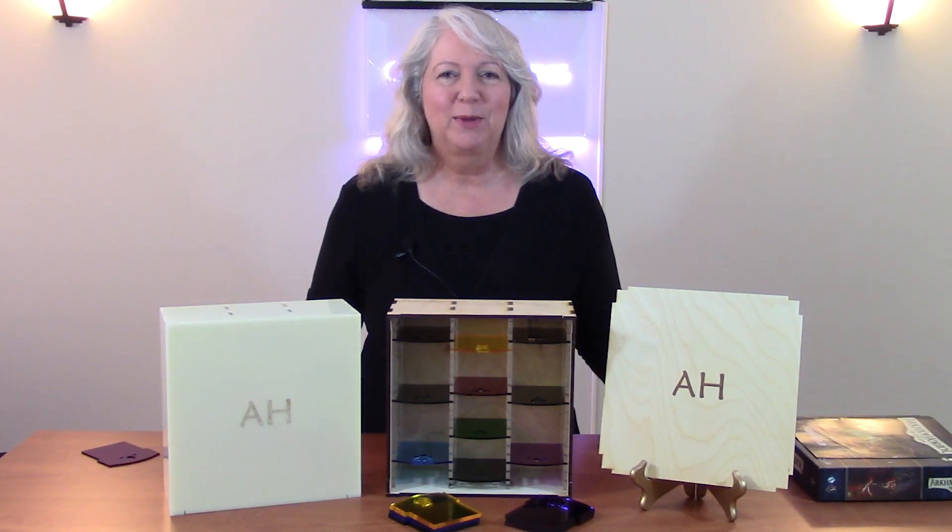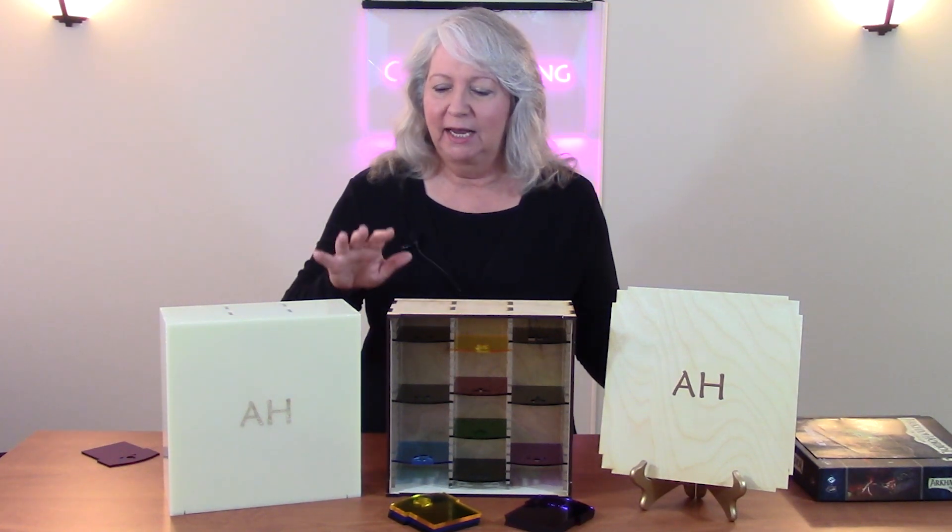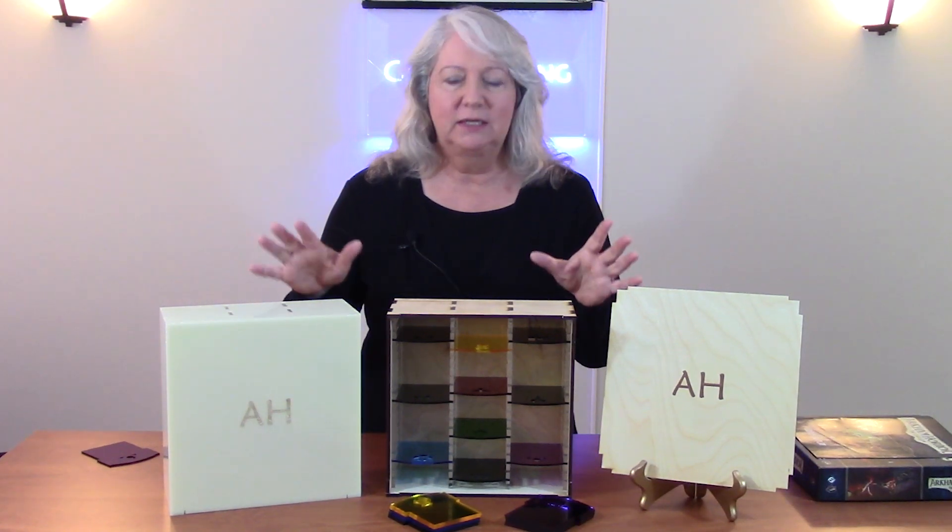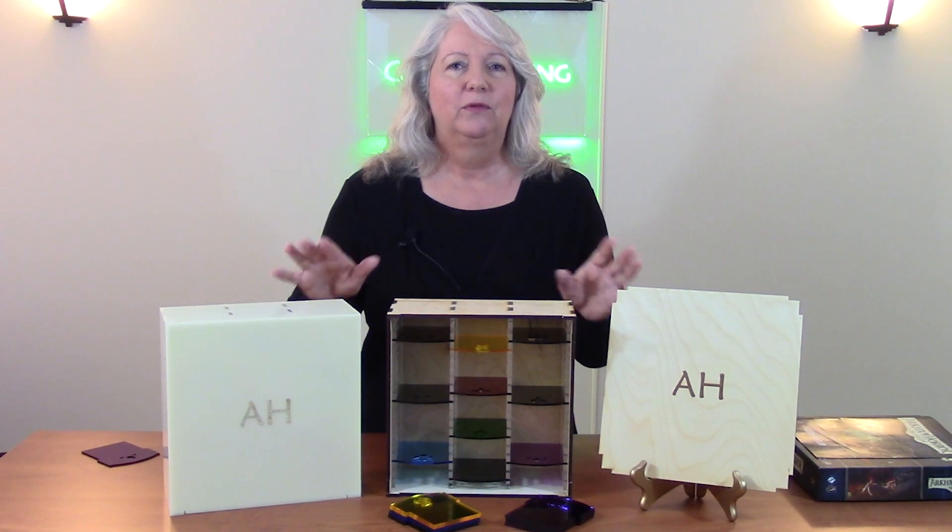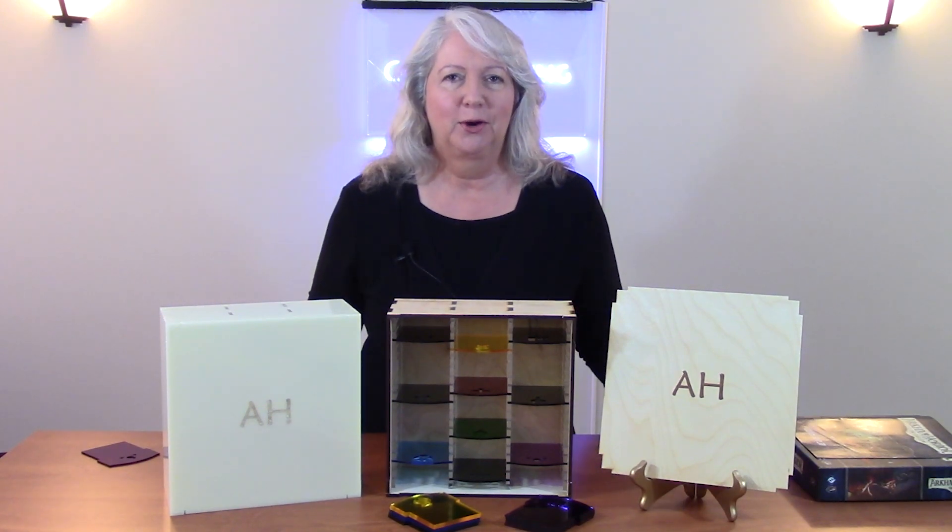Hi, today I'm going to talk about how to design and laser cut these card storage boxes for your favorite card game.